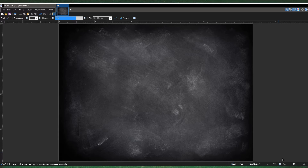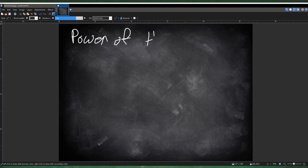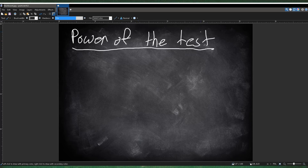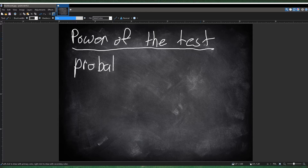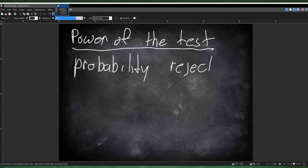Another term we're going to learn is called the power of the test. The power of the test is basically the probability that you reject the null hypothesis in a stats test.